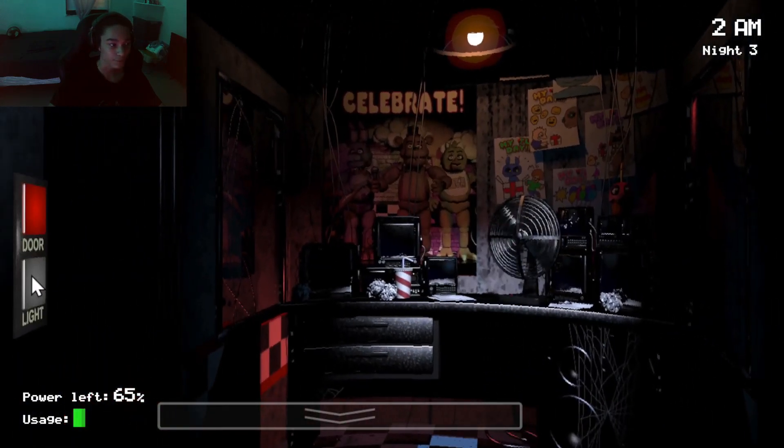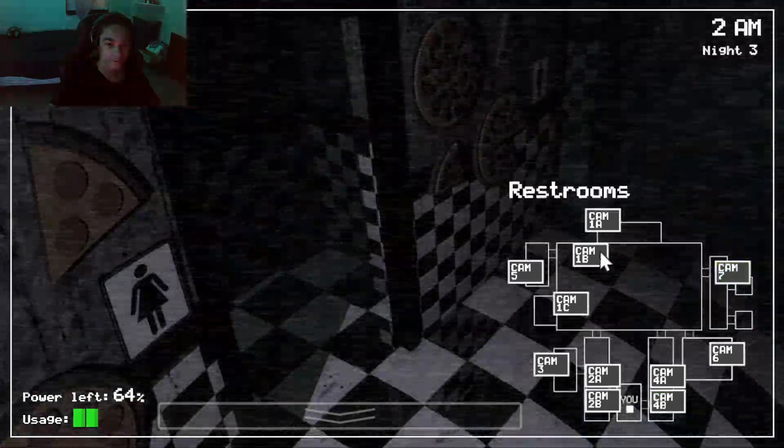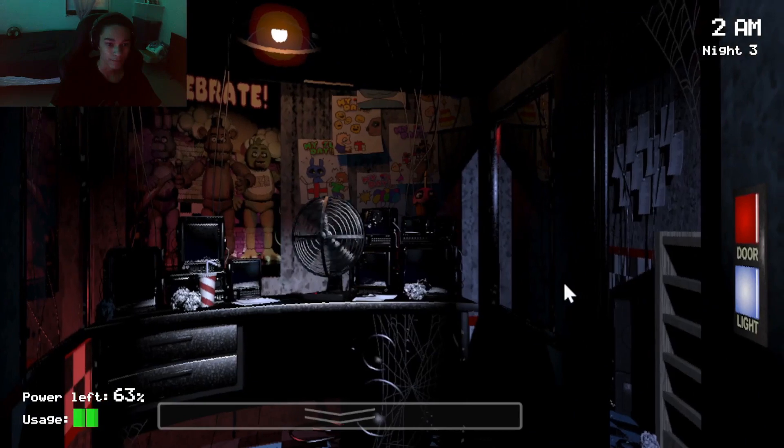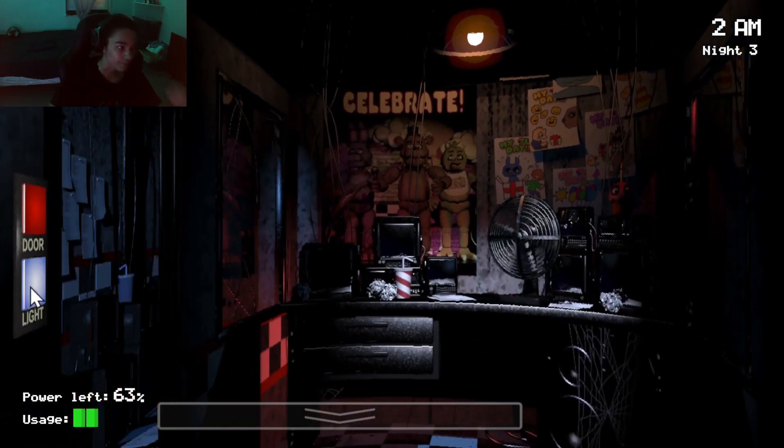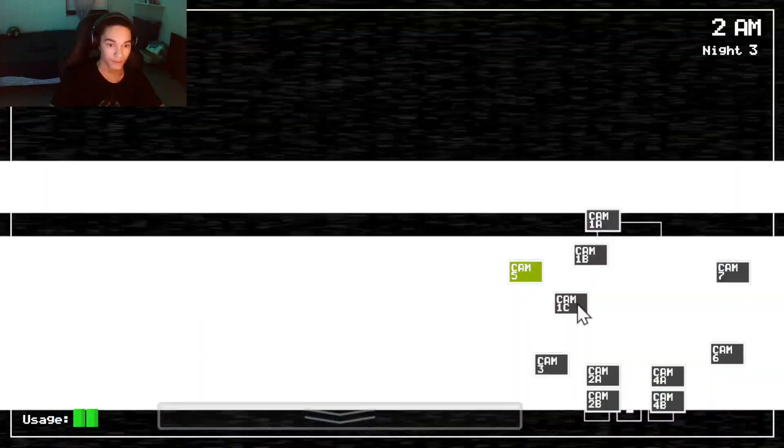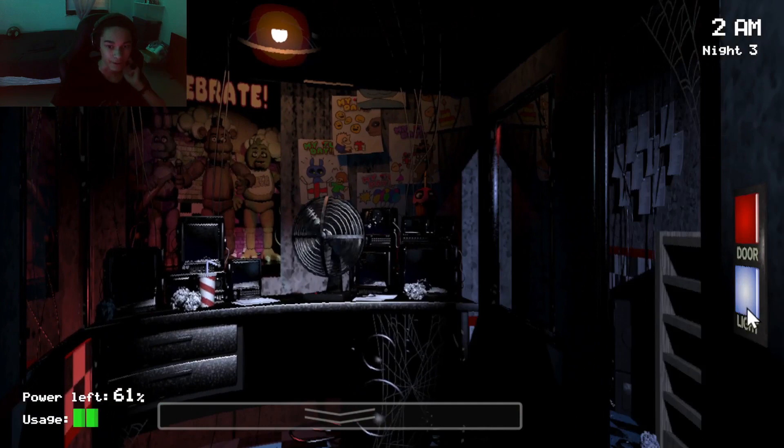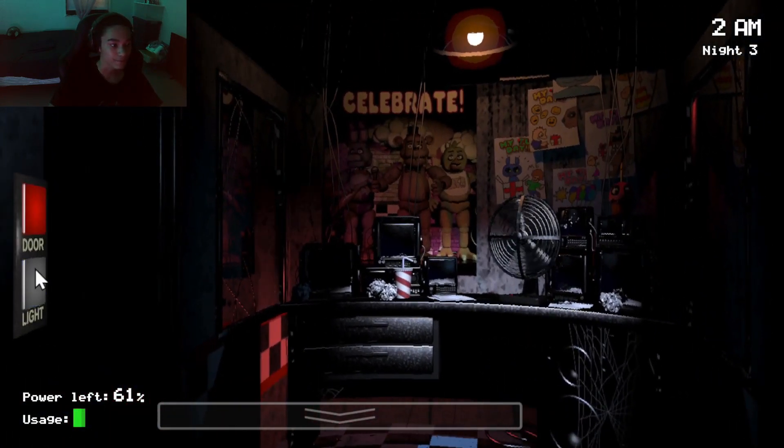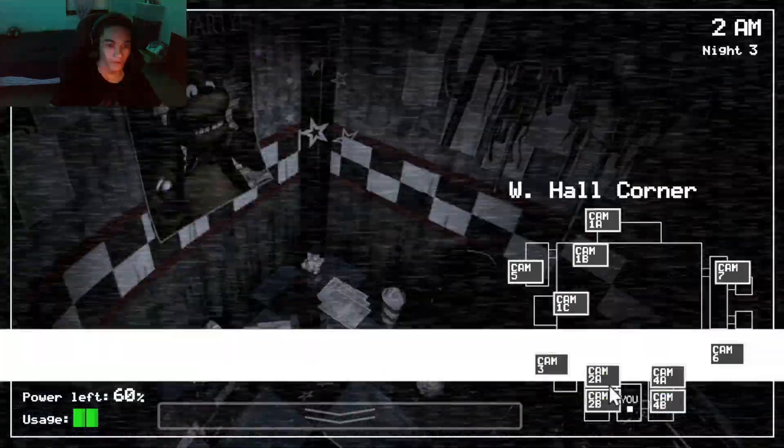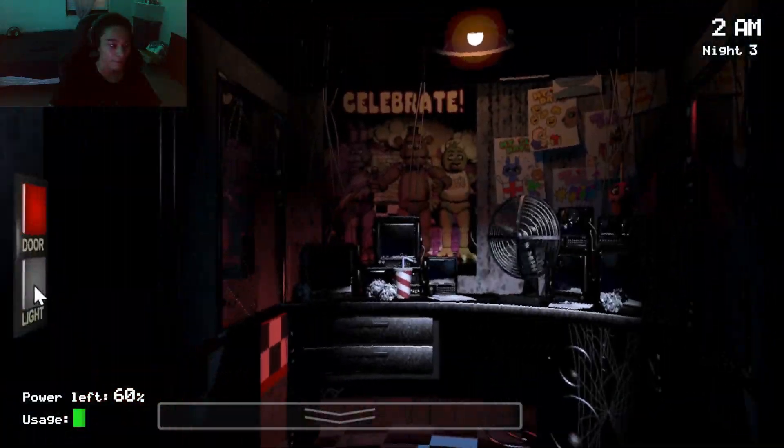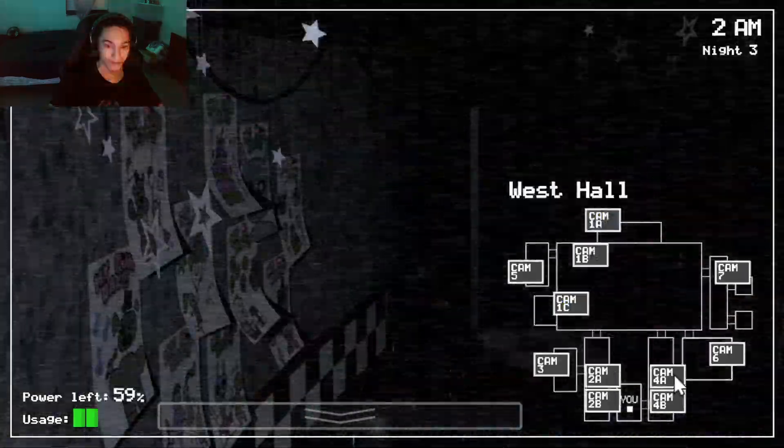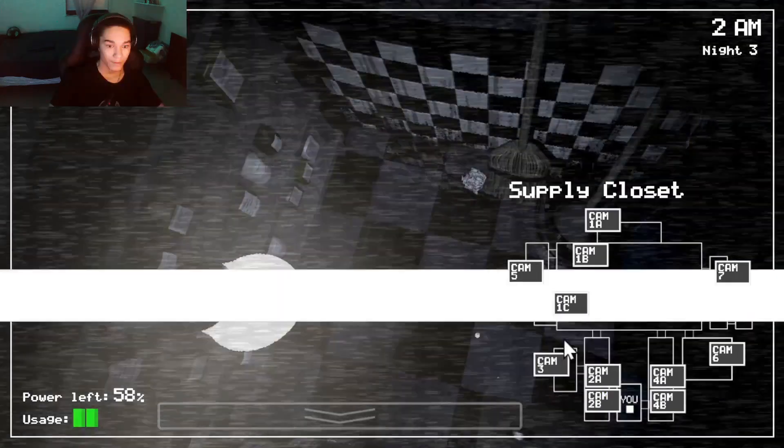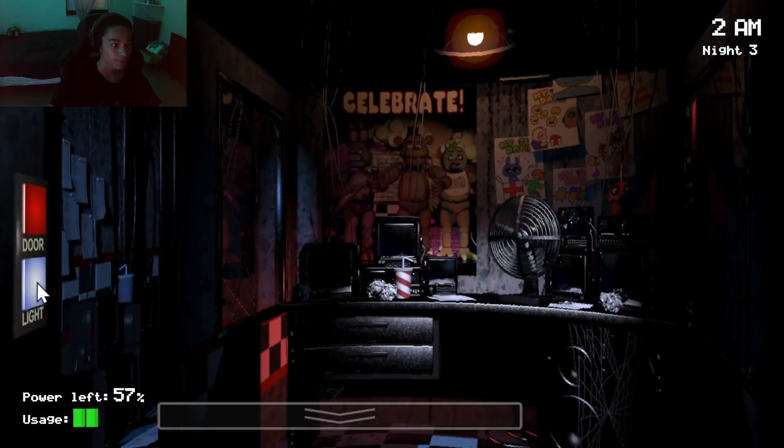He might have moved over there. Chica's still... Oh, gosh. Okay. It's only 2am. I don't know if Freddy will move enough, then. We all know where he is coming from. I knew it.